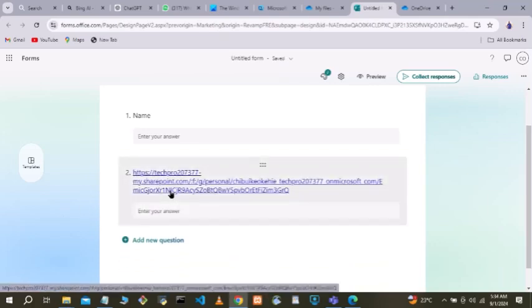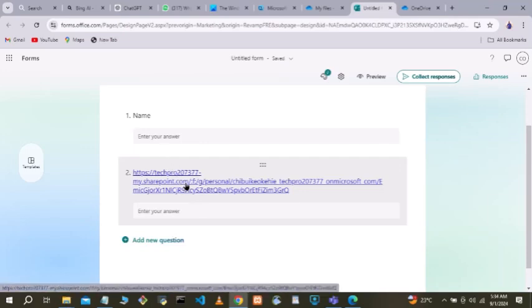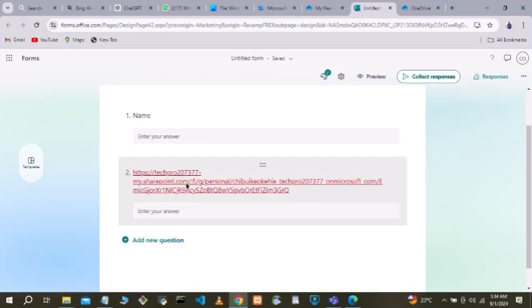This is exactly what the external users see when they launch your form and click on the link. When they get to the place where they need to upload an attachment, you tell them to click the link. They click it and it takes them to their own OneDrive on their machine.